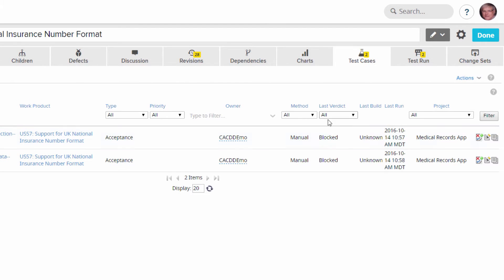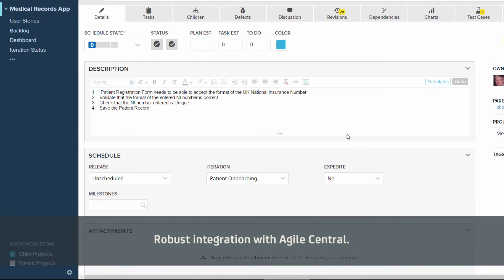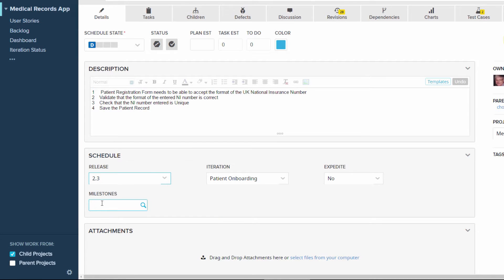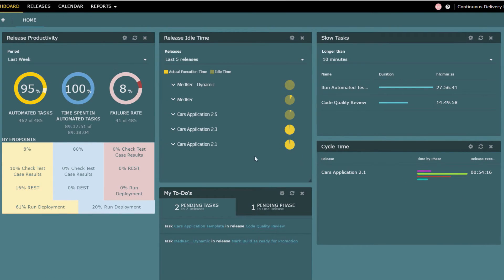On the right-hand side you can see details like the last verdict — the last output from the test. The test hasn't run yet, which is why it says blocked, and there's been no build or last run date. You'll see this updated as we go through the demonstration when we automatically run the test cases. Now we're going to act as though we're a product owner and schedule this user story into Release 2.3. Then we'll show how this data can be used by release teams as they plan their releases. If we switch personas, we're now looking at the CD product used by the release teams.